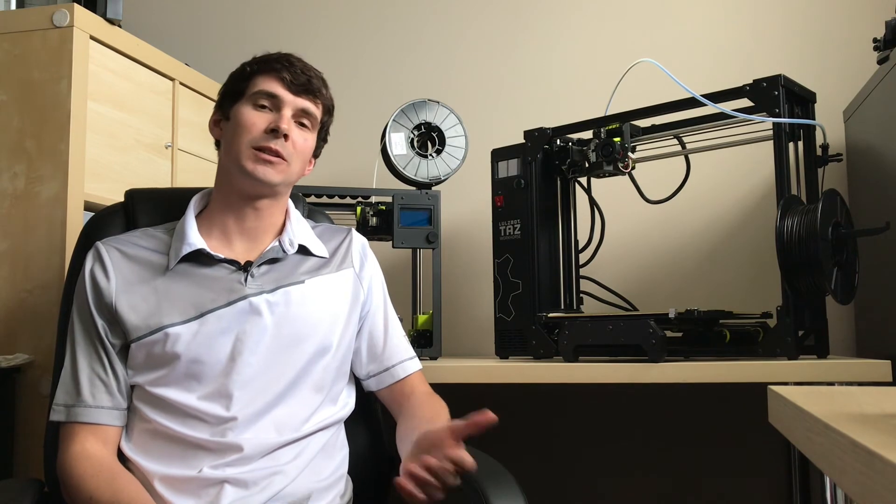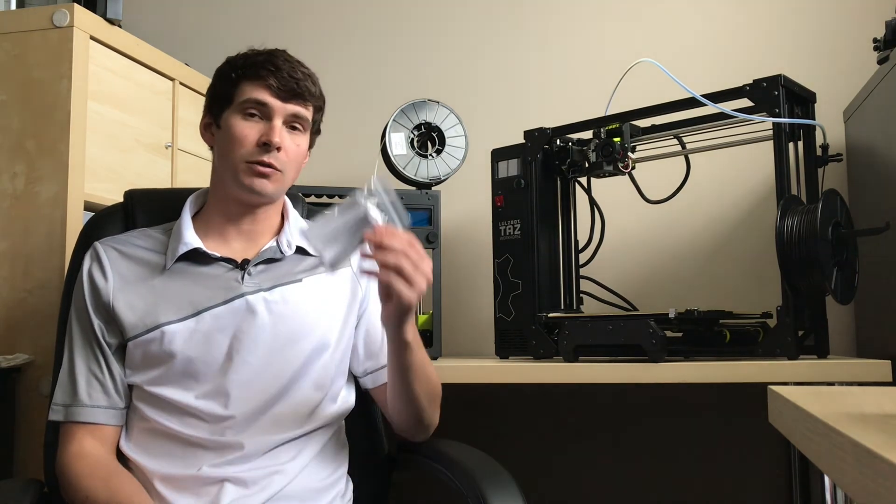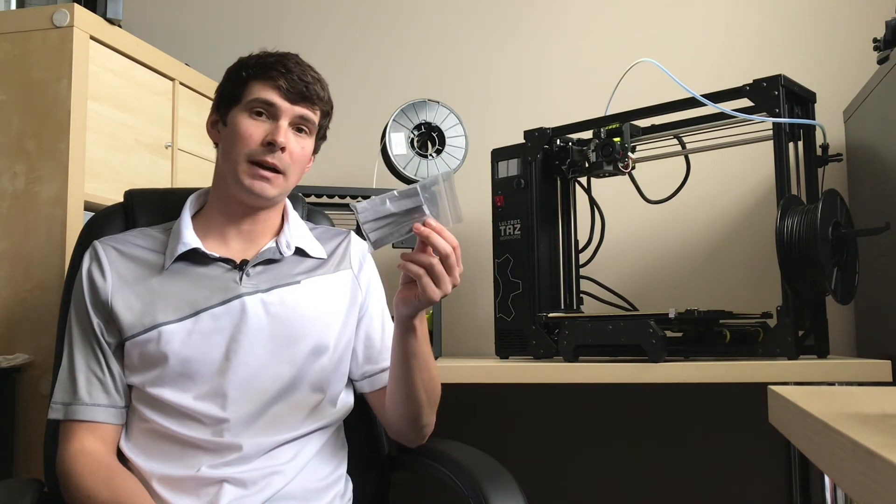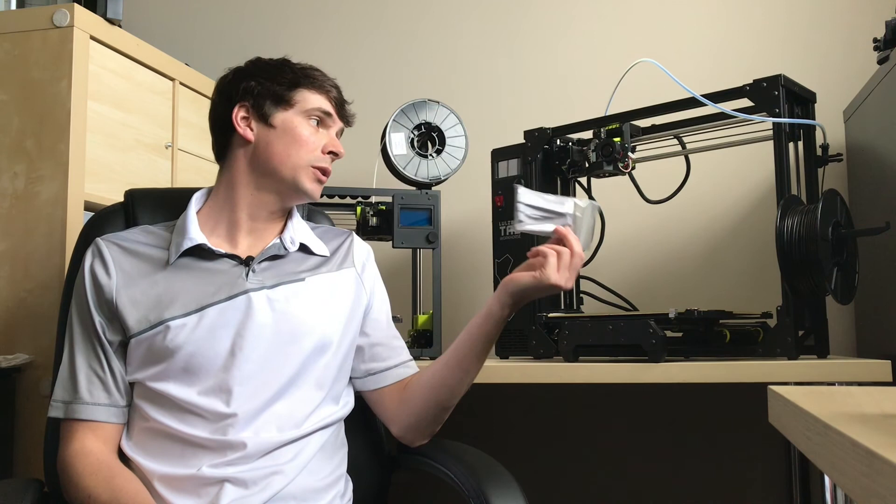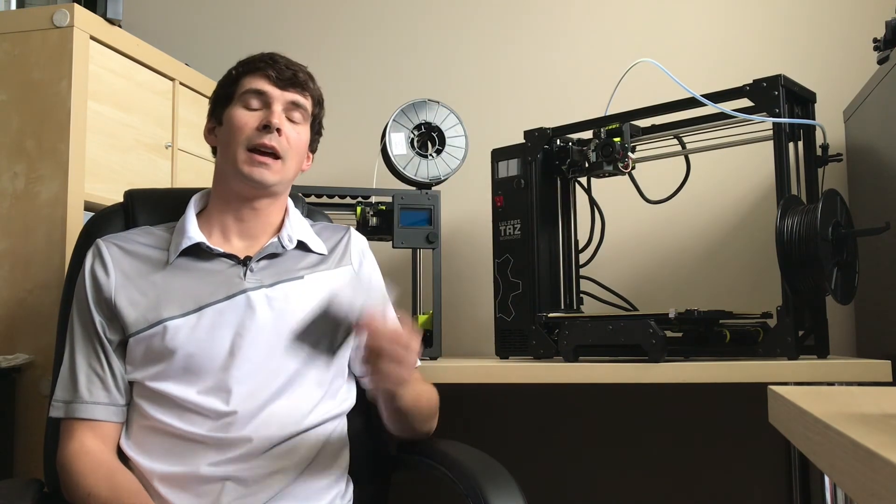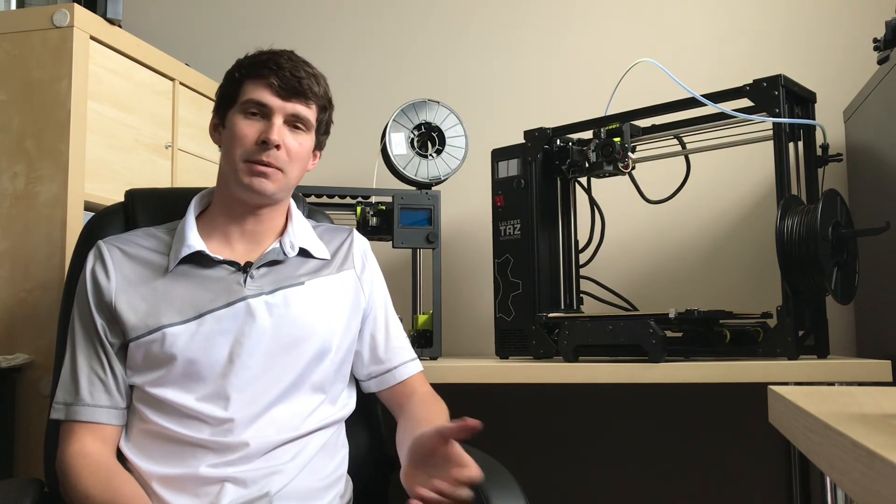Now you know how to change the wiper pad on a Lulzbot 3D printer. It's a simple process but something that's important to take care of. If you're looking to purchase replacement wiper pads or Lulzbot 3D printers in Canada head over to printyourmind3d.ca and we'd be happy to help you out.